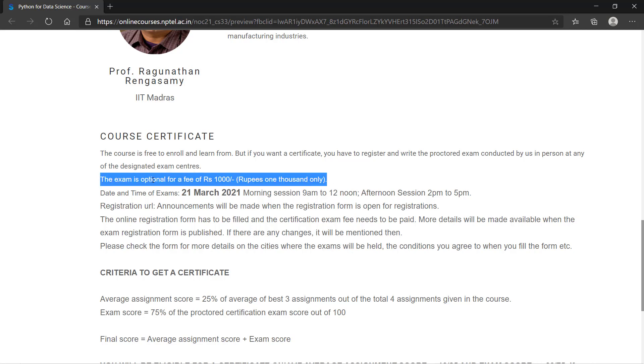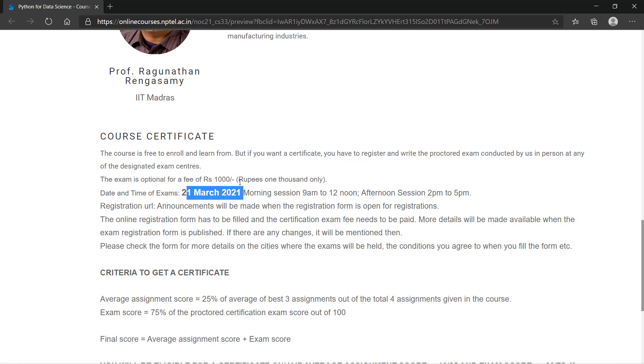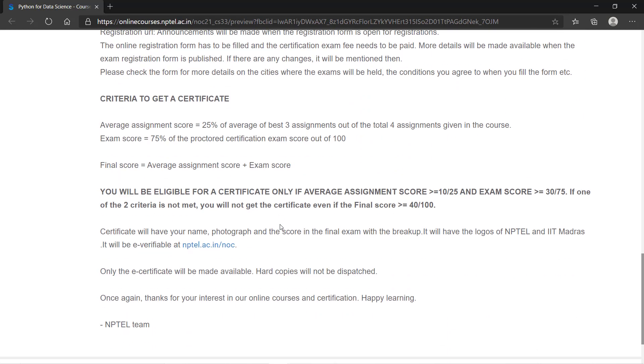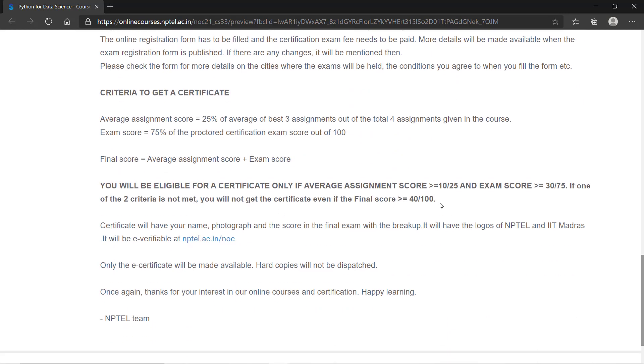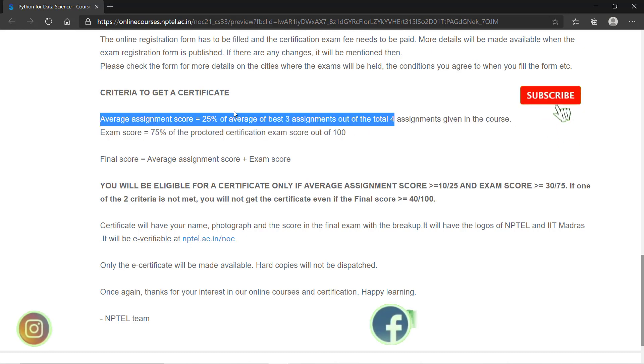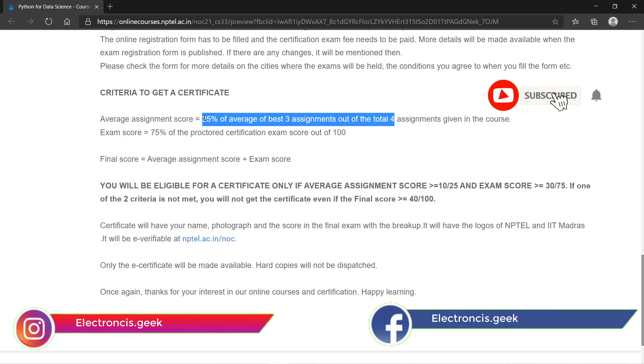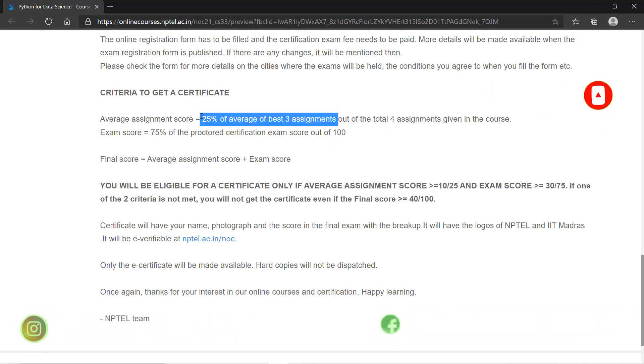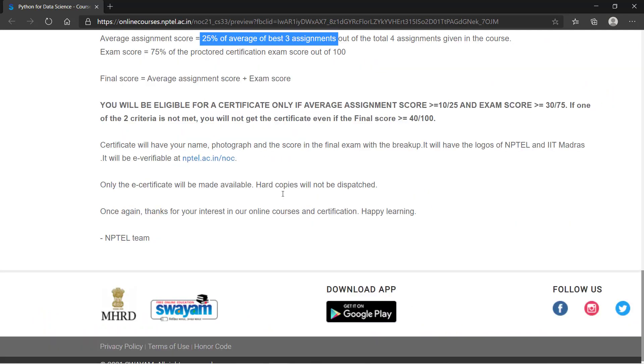If you want a certificate, you can give the exam and you have to pay around 1000 rupees. After clearing your exam, you will get the certificate. There is some criteria for certification. You need to score 85% in the exam, and out of that 25% will be based on your assignments. Total they will provide you 24 assignments, and out of every 4 assignments they will count the best 3. Depending upon your final score, you will get the certificate.